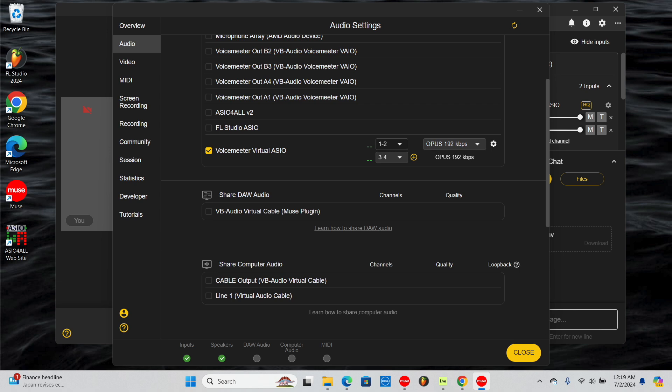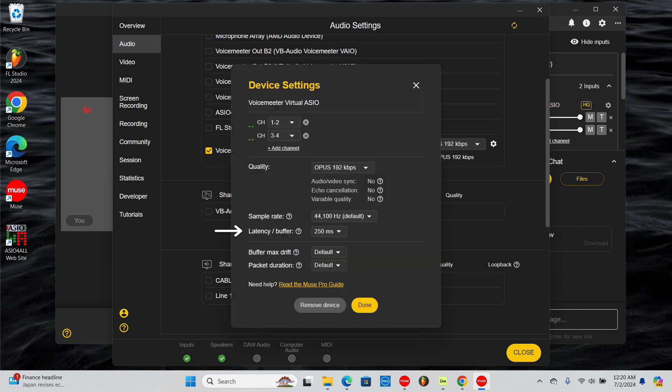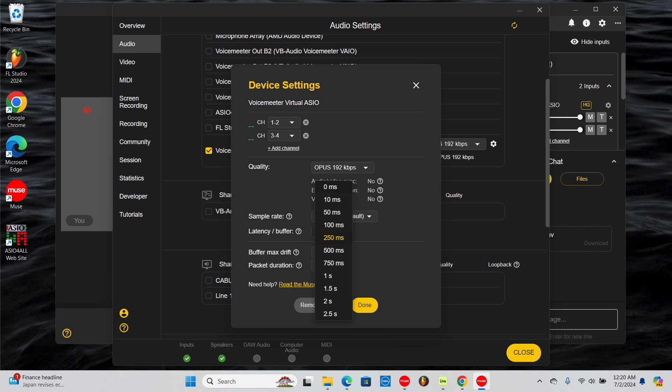To access more advanced settings, click on the Gear for Device Settings. Here you can adjust the buffer. A larger buffer will result in more delay but less audio dropouts. A smaller buffer will result in faster audio sharing but with more audio dropouts.